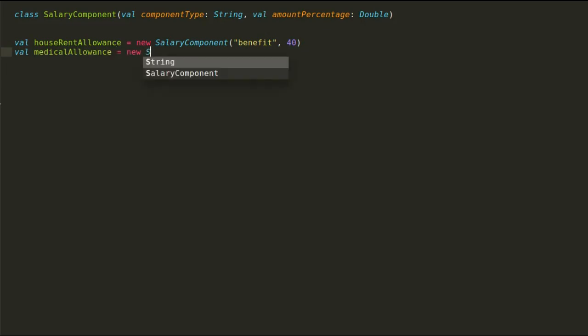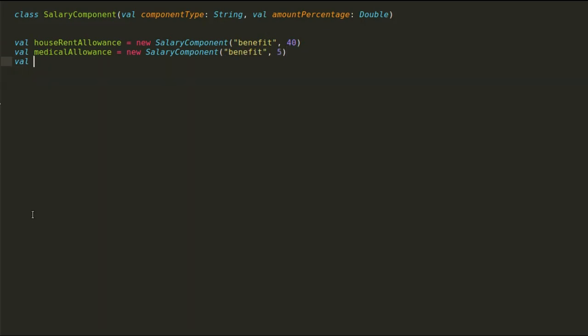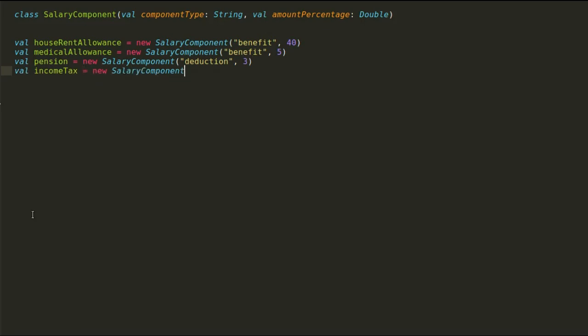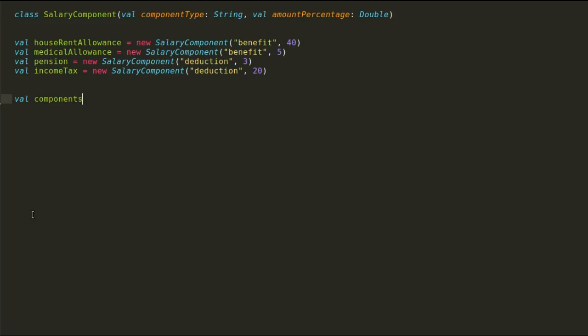Now let us declare these components one by one. First one is house rent allowance, which is a benefit of 40% of base salary. Next is medical allowance, a benefit of 5%. And now let us add some deductions. So the first one is pension, which is 3% of the salary. And finally, an income tax, an overall tax that is 20% of the salary.